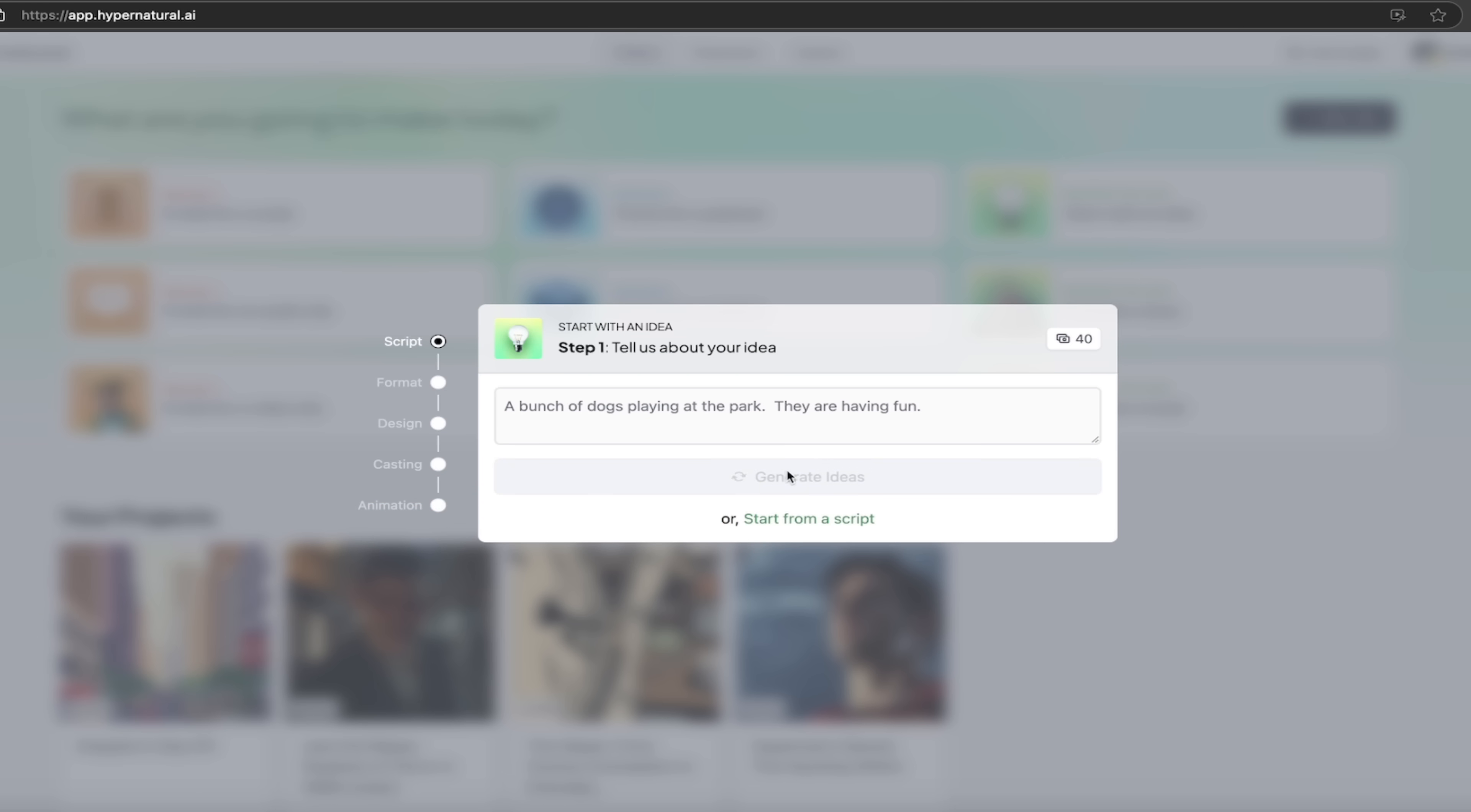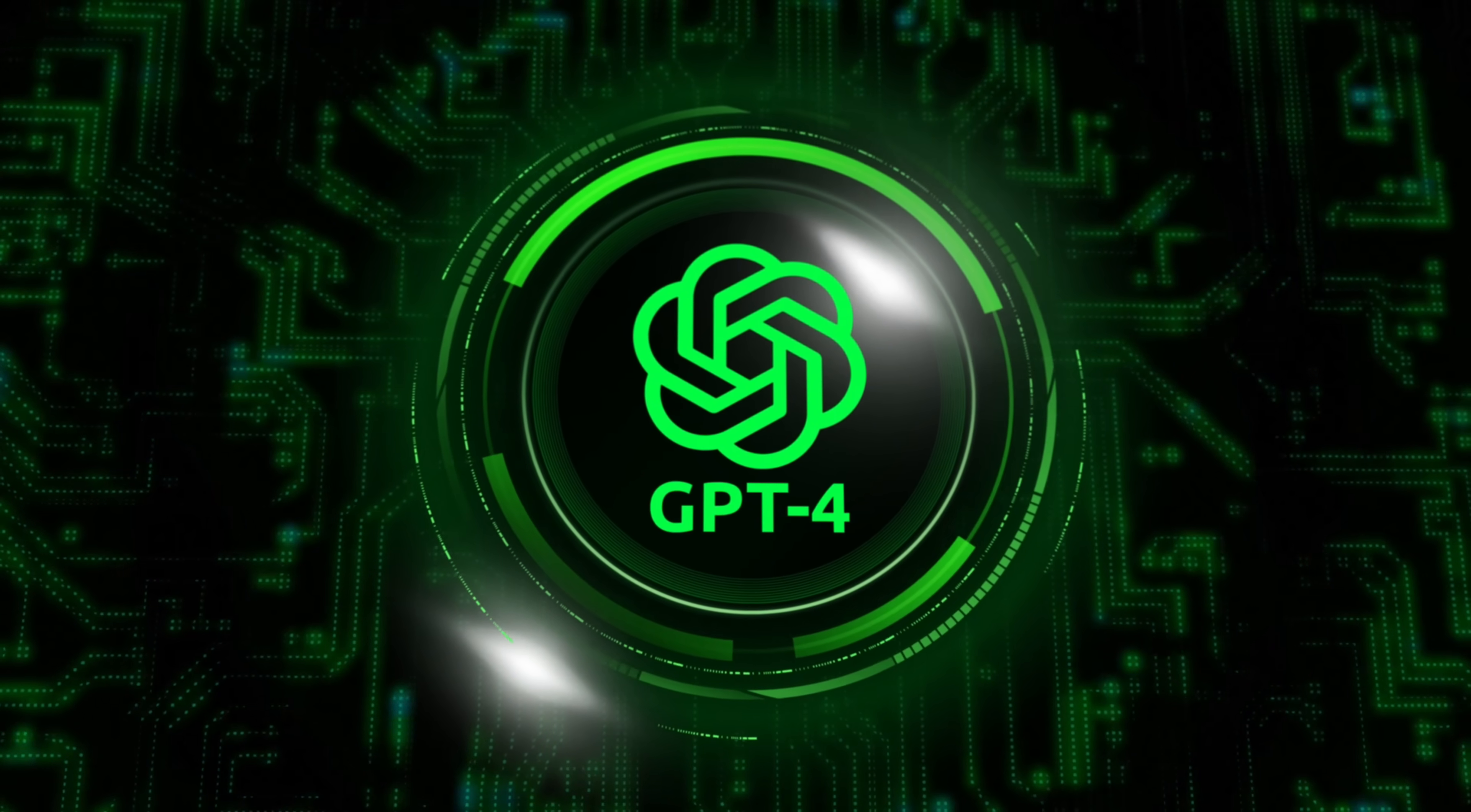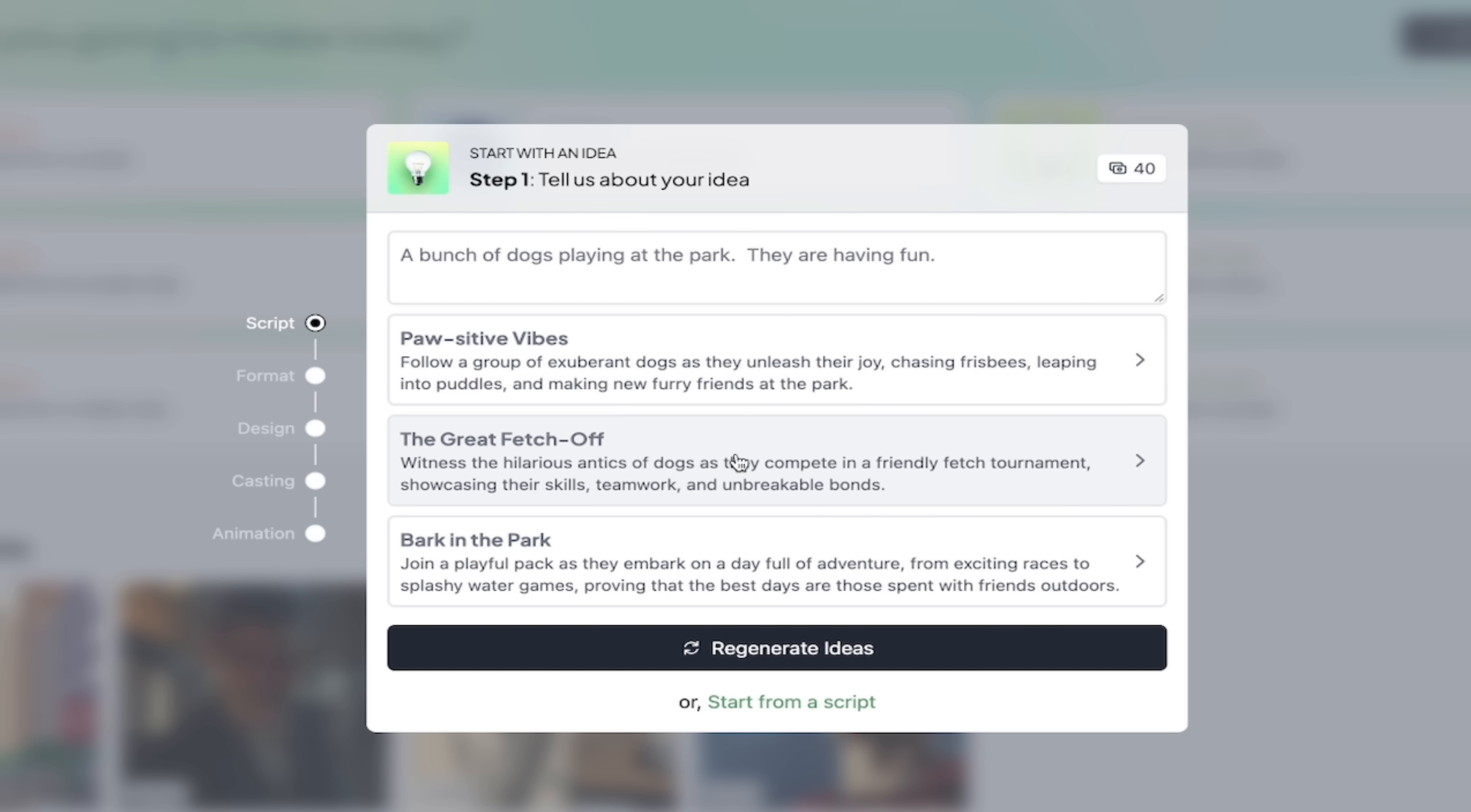And if you want to think about this, consider like a chat GPT, where you put in something in the chat GPT, put a prompt in and say, hey, write a story about this. This is exactly like that. This is AI at its finest. Here it goes. It's given us three ideas. Positive vibes. That's a cool spelling. The great fetch off and bark in the park. Okay, so I can look at all three of these things. I like the idea of a bark in the park.